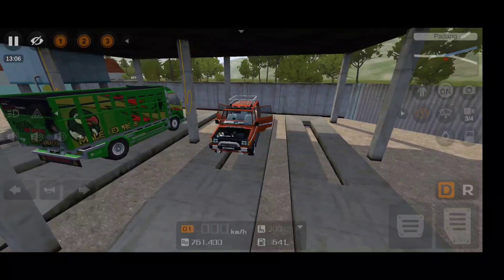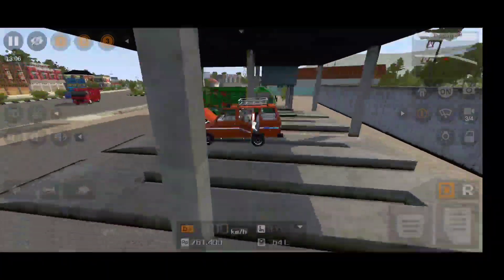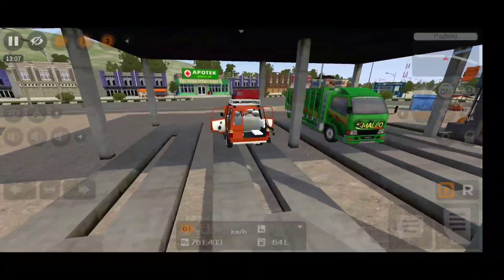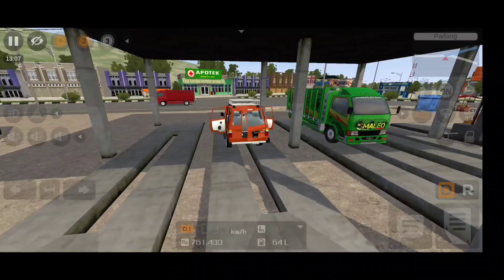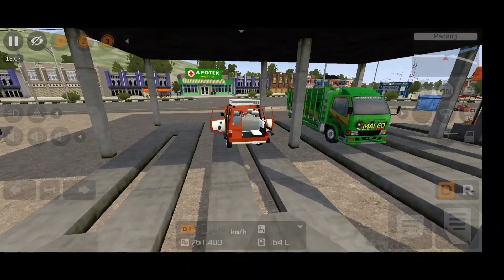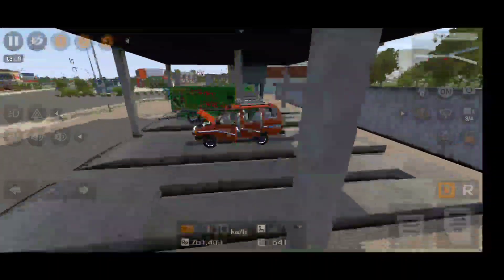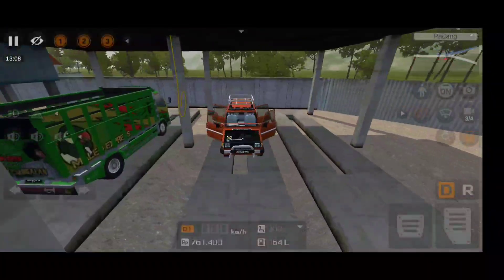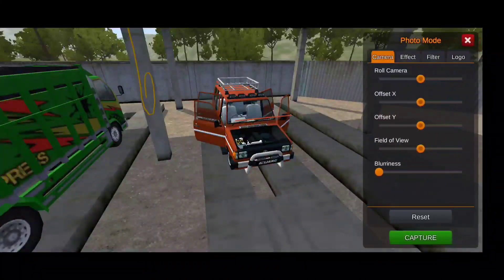It has three animation keys: one for opening the rear two doors, one for opening the engine bay, and another for the boot opening.